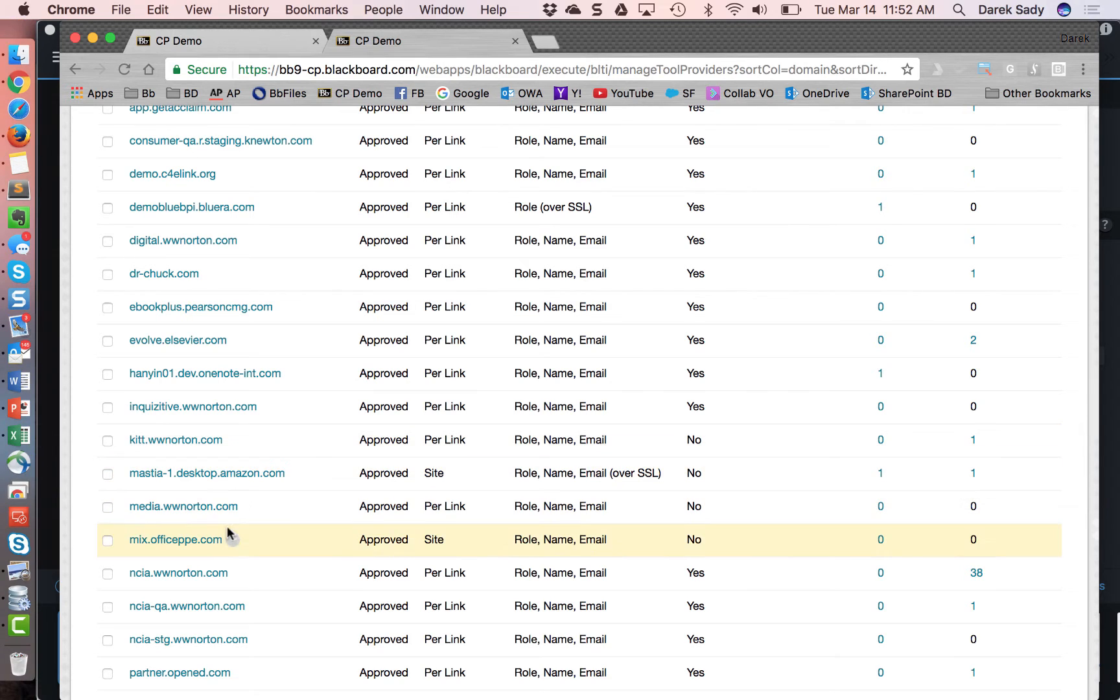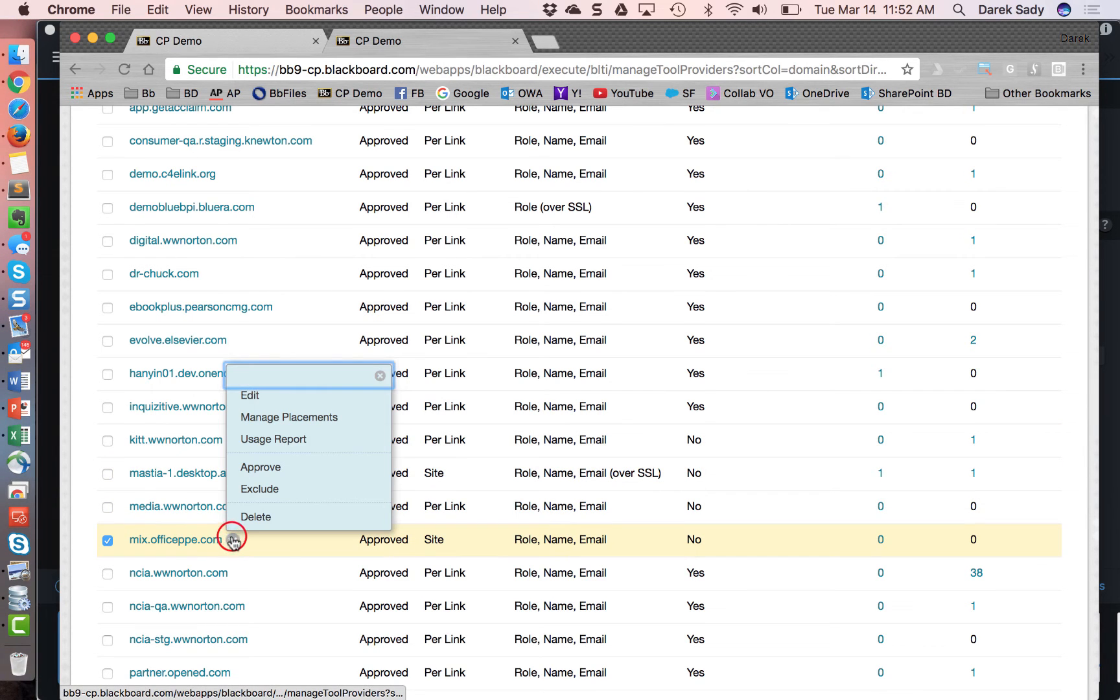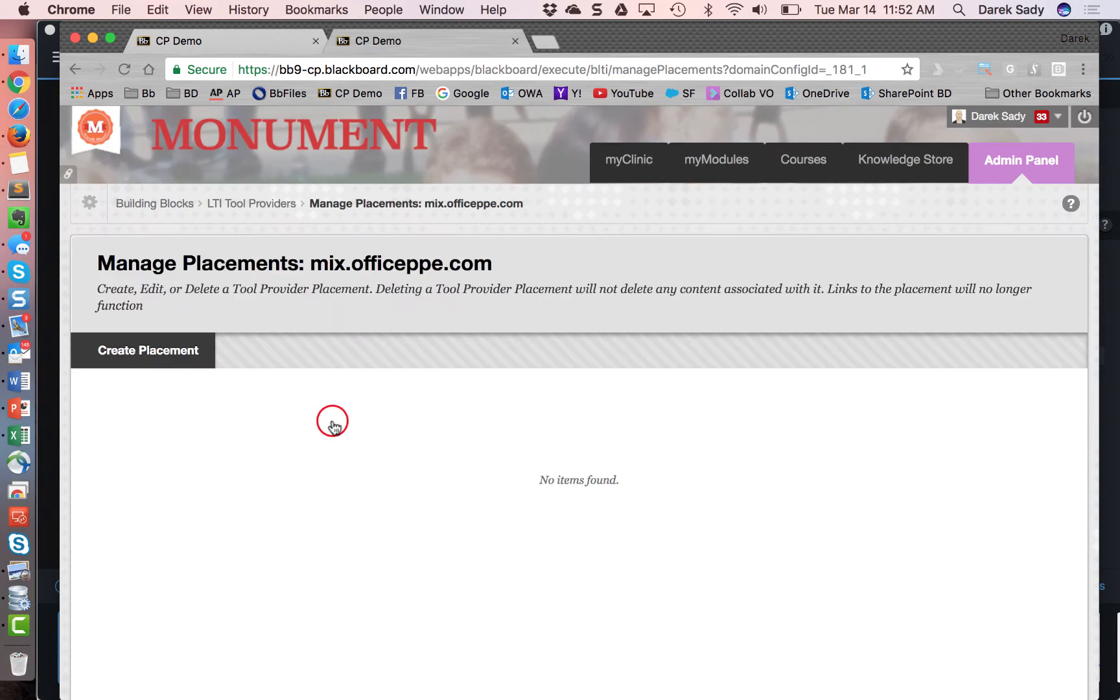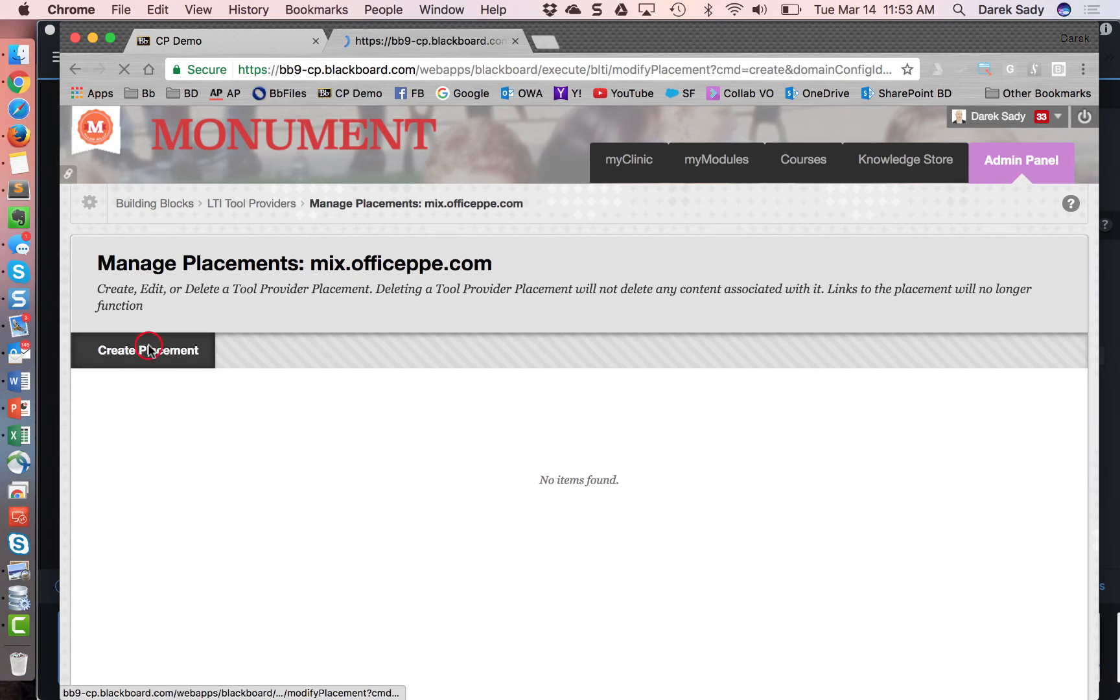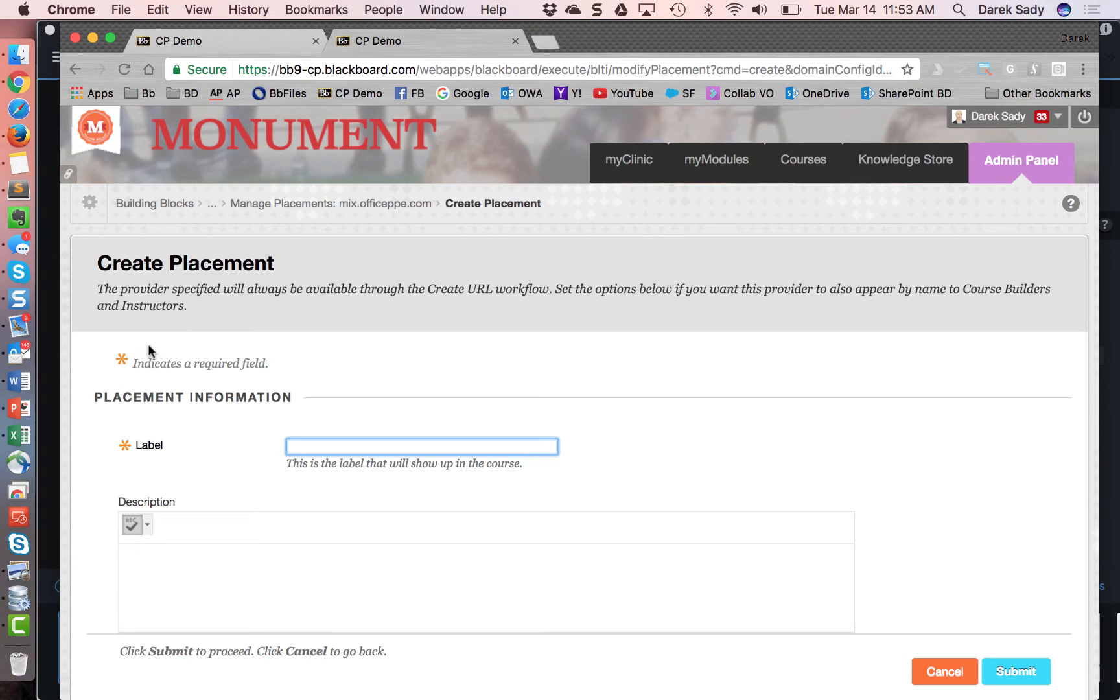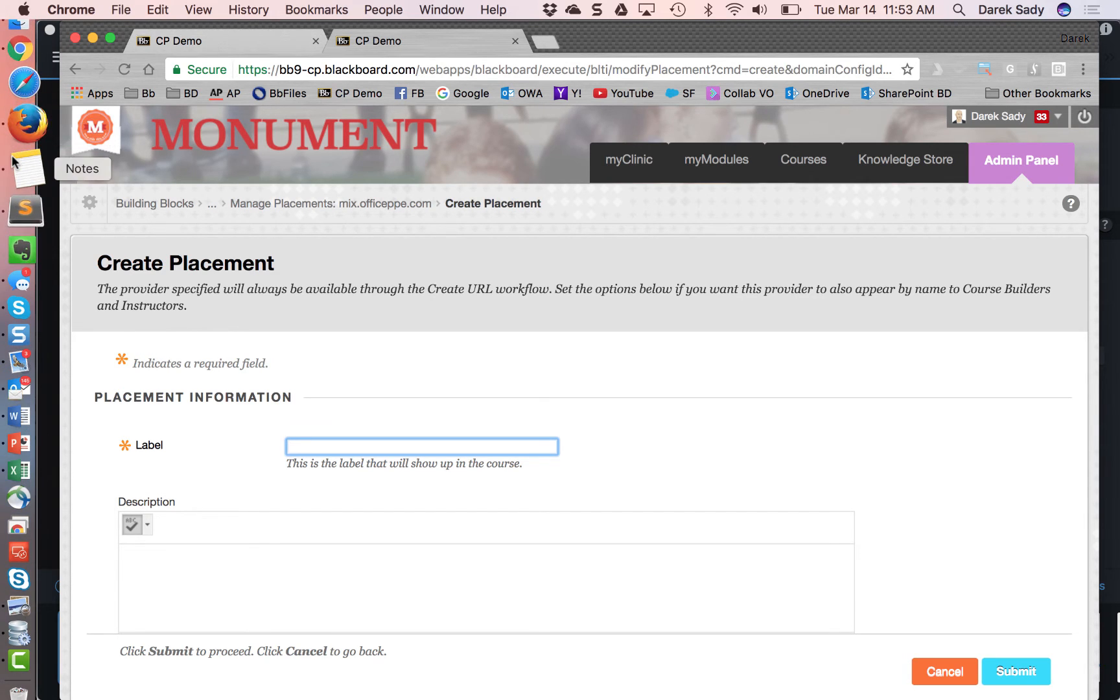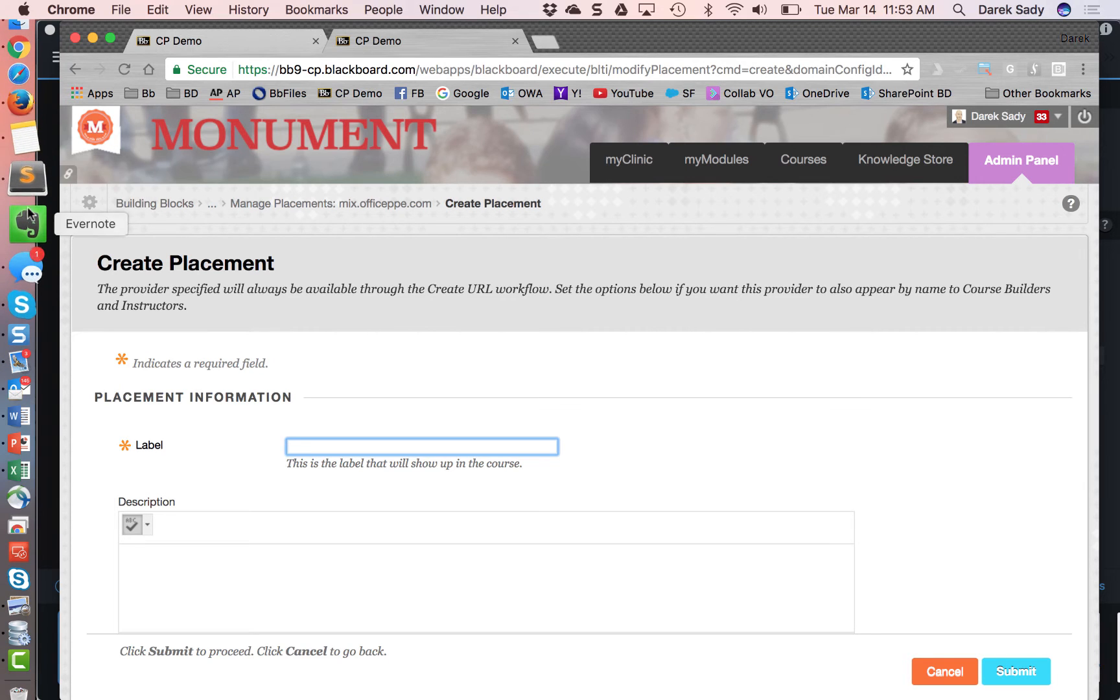So I'm going to come in here and edit this and I'm going to go ahead into manage placements. And now this is where the admin goes in and they can configure multiple placements, but adding at least one lets this particular LTI tool provider manifest as an available option in the tools menu for an instructor within the course. So I'm going to go ahead into create placement. And this is another manual screen that the Blackboard admin will need to fill out, hopefully with some instructions provided by the LTI tool provider company, but I've got my cheat sheet.